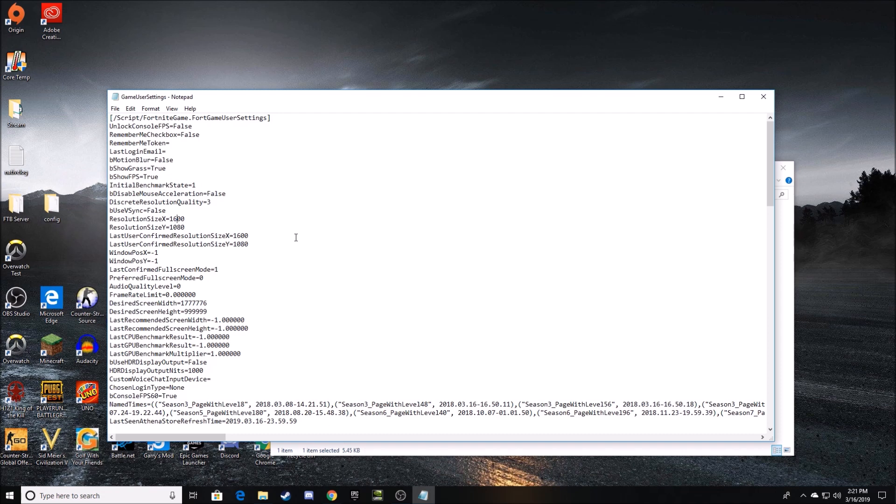For instance, my resolution I play on is 1600 by 1080. This really isn't stretched res, but it still feels like native, but it's just a little bit stretched to lower your FPS if you're having FPS issues, as well as if you're trying to make your targets look a little bit bigger.